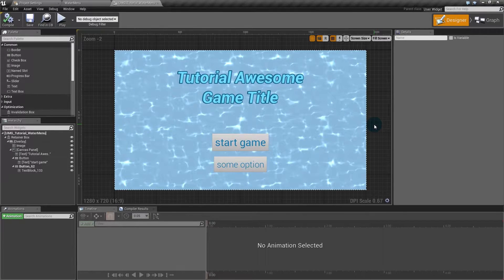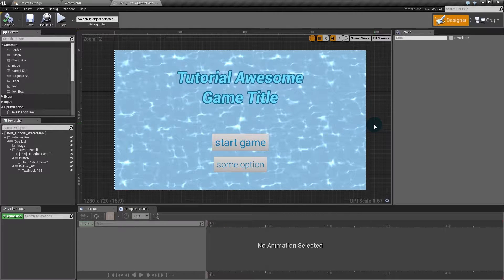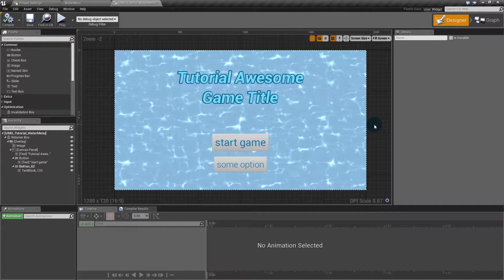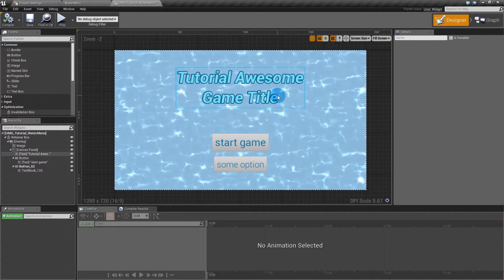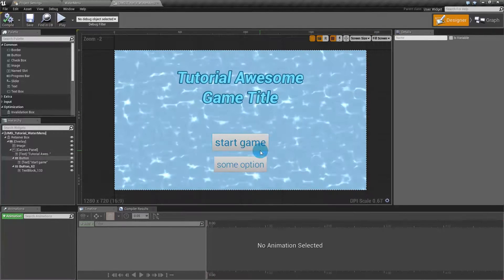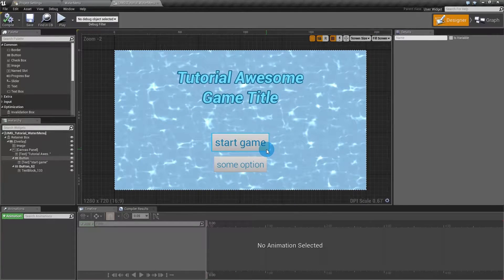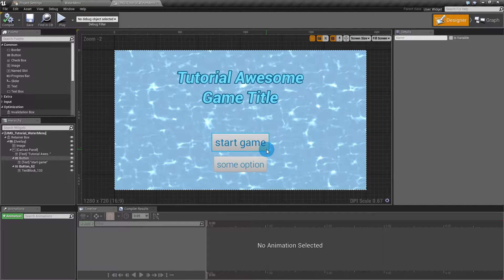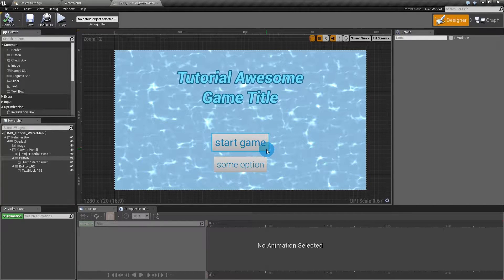Hi and welcome to the second part of the water distortion in UMG tutorial. I went ahead and added some elements to this interface because this isn't a tutorial about making interface and I didn't want to waste your time with it.